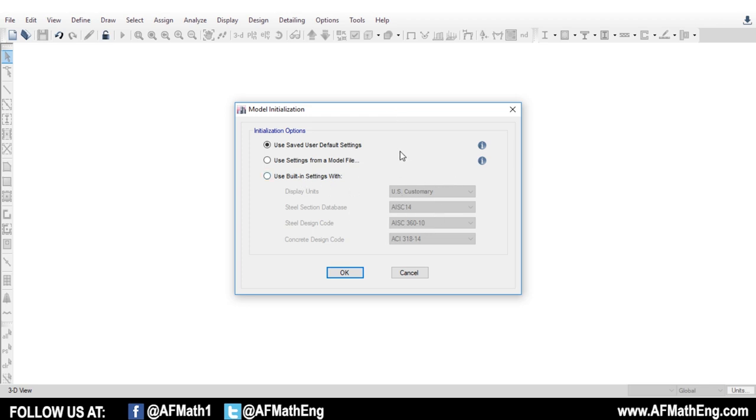So let's start. This video is going to be on applying wind loads. We're just going to make a really basic structure quickly, apply some wind loads, and then I'm going to show you how to look at the results.